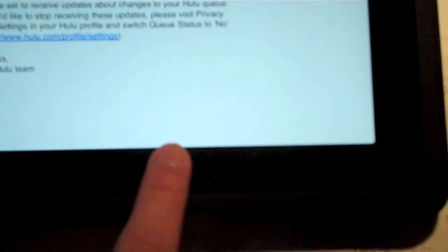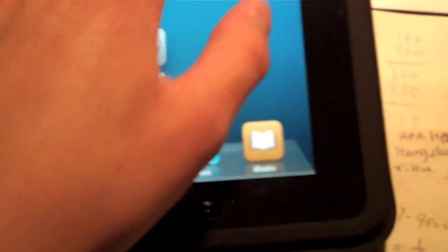Alright, so I have a presentation in chemistry and I'm going to be using my iPad to present. Kind of cool. My presentation on medical imaging. Let's go ahead and connect the adapter.